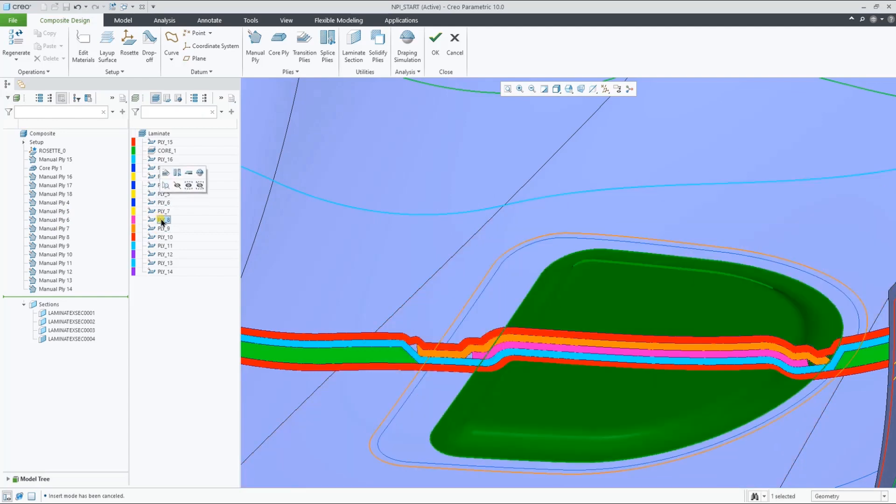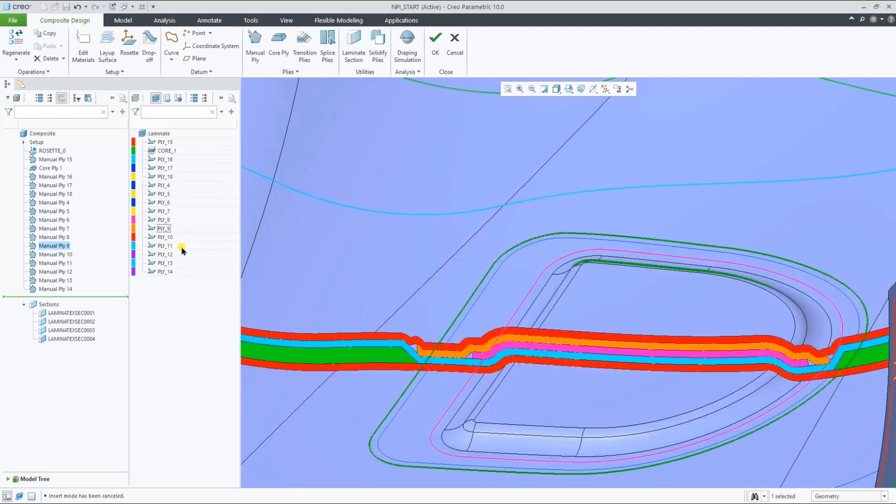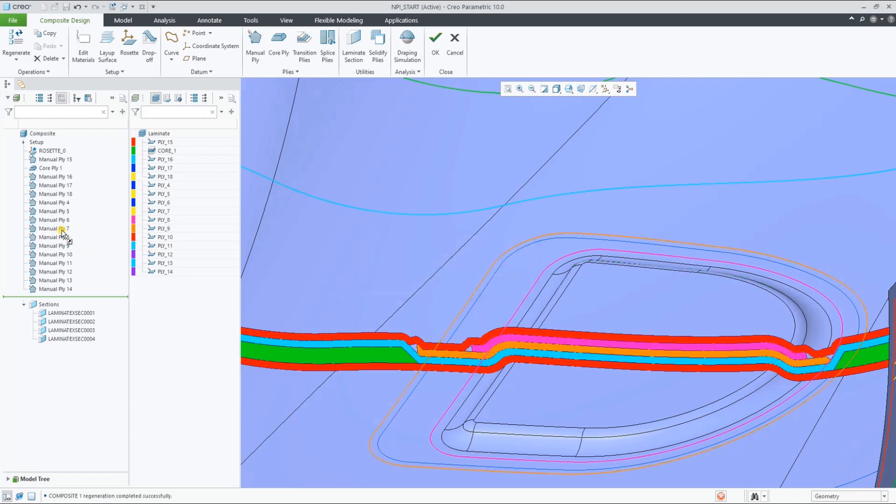Let's now look at how to reorder the ply sequence order by changing the order of the ply features and see the section update dynamically.